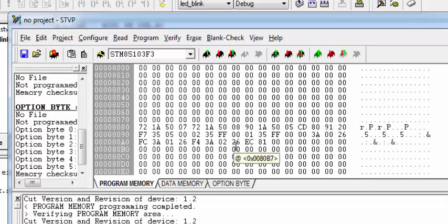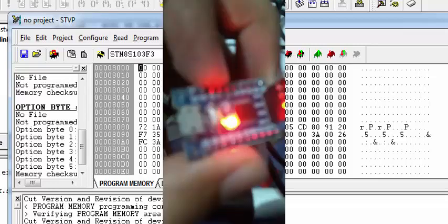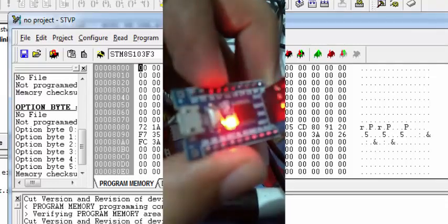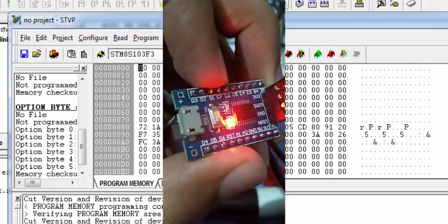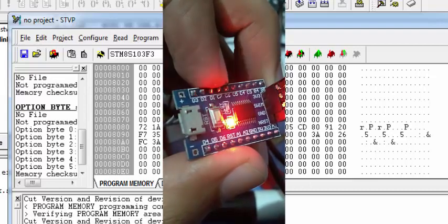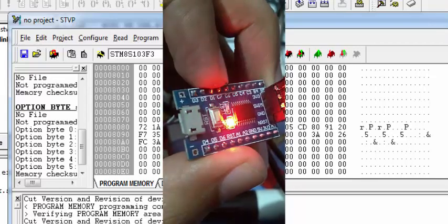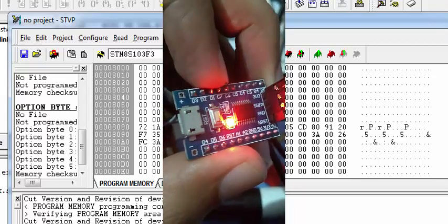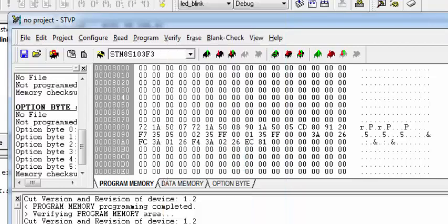And when you reset your microcontroller, you will see your LED blinking at approximately half second delay rate. So that's all for LED blinking code and creating a delay function in STM8S microcontroller.